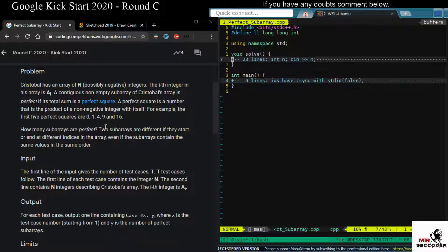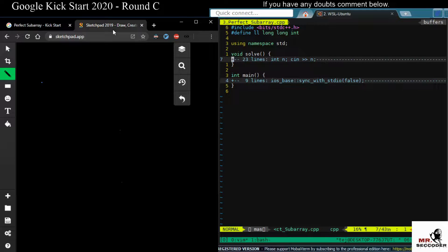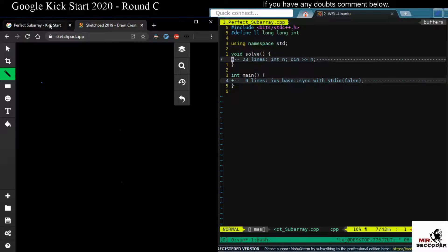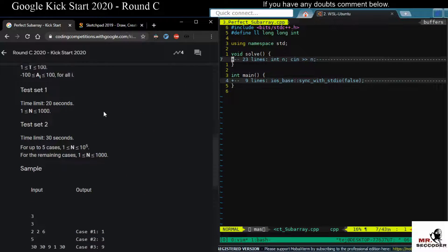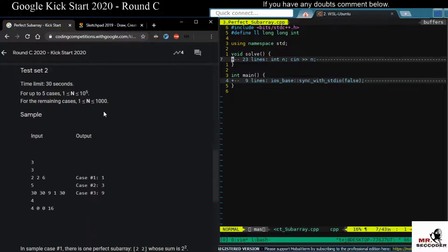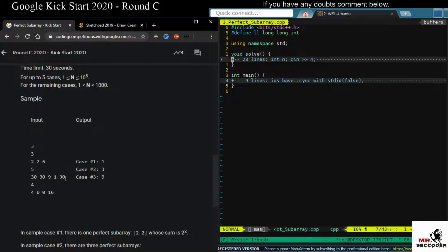So before looking at the solution, I would like to explain the approach by taking an example. Now let's take the second example here.